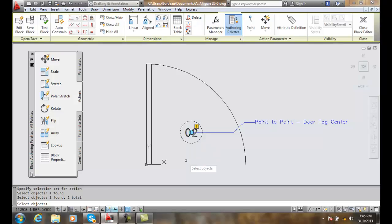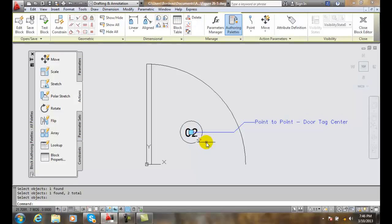And then, at that point, we're going to hit enter when we're done selecting. And we have our move button right here.